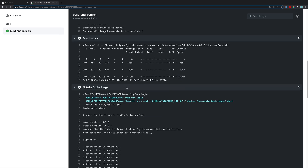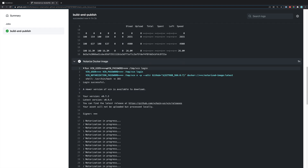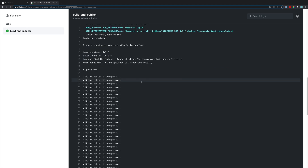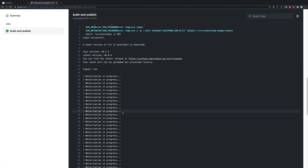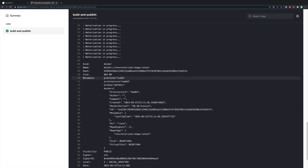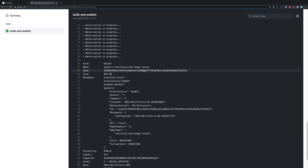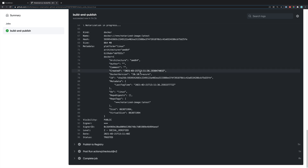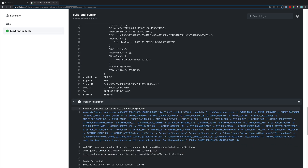After this, it downloaded the VCN CLI and successfully added it to the path with the chmod +x flag set. Then it ran the notarization command — this signed our image and uploaded it to the notarization service, before finally pushing the newly notarized image up to Docker Hub.